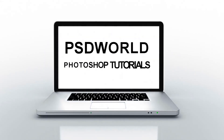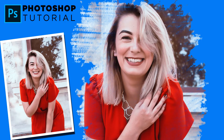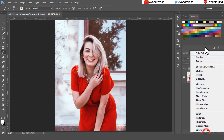Hey friends, hello and welcome to another Photoshop tutorial by PSD World. In this tutorial I am going to show you how to use the brush tool to create an awesome background for your photos. Here I will be using this image from unsplash.com — you can find the link to the image in the video description below.